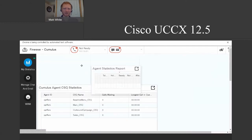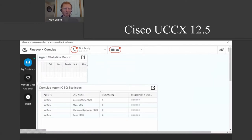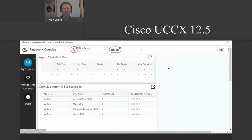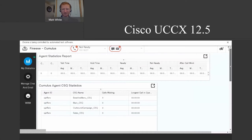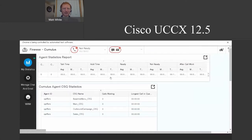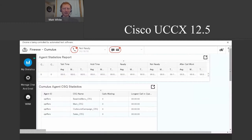Looking at the 'Select Statistics Report,' you would normally set these widgets out the way you need them and save that layout so you don't have to readjust constantly. This really gives me my talk time, hold time, ready time, not-ready time, after-call work — all the stats you need to keep in a call center. It lets you see your performance right from your dashboard instead of having to dig somewhere else for that information.